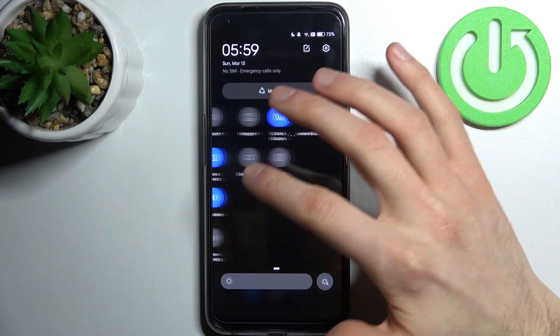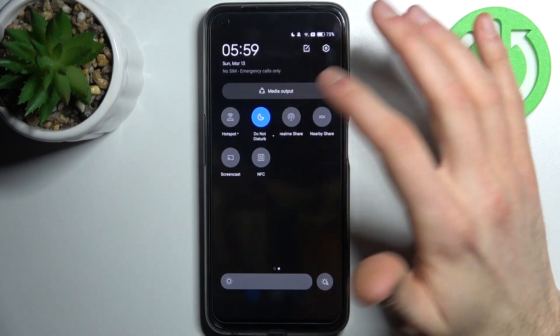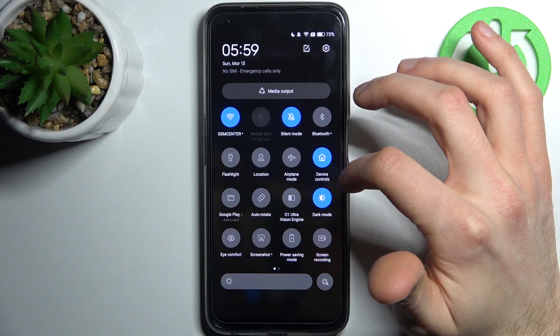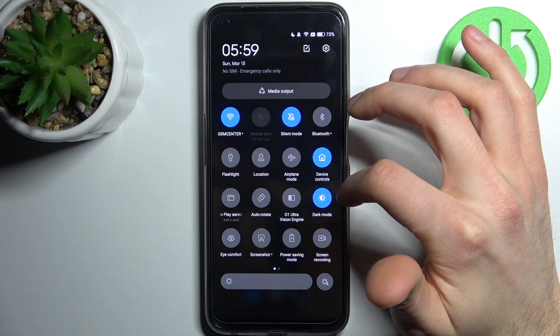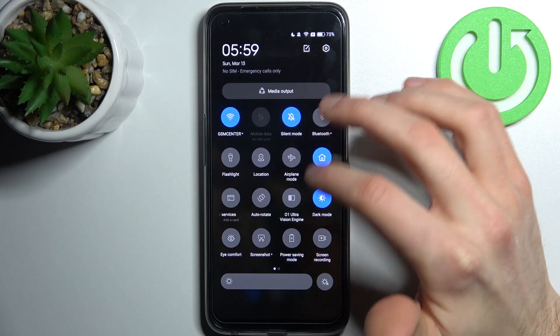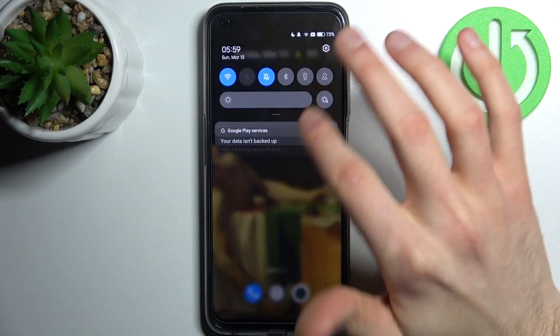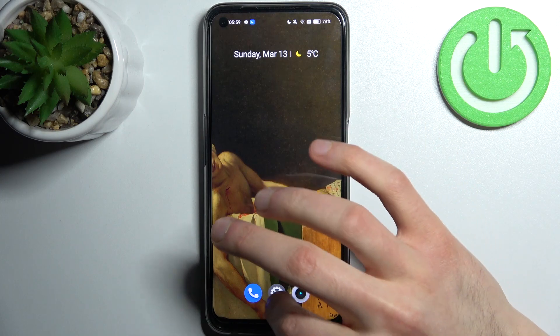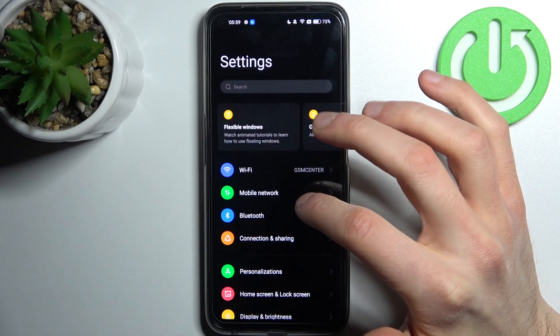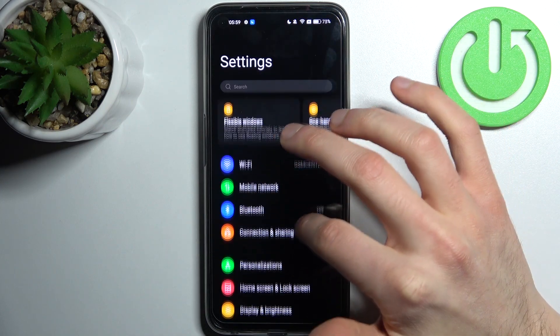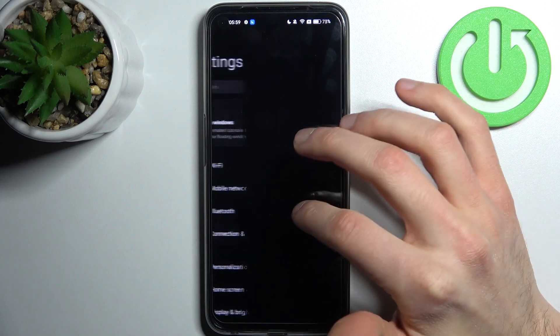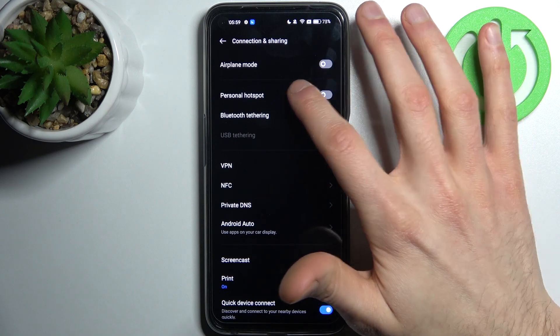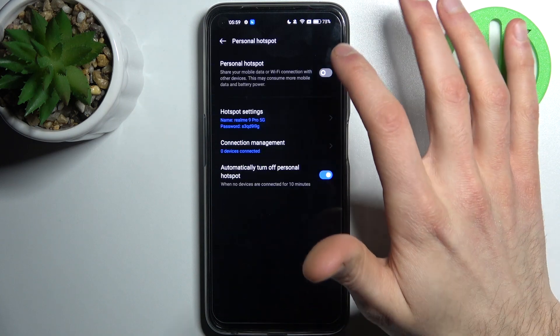So firstly I have to go to the upper bar and here you can find... no you can't find it here unfortunately. So then you have to go to settings then to the connection and sharing personal hotspot.